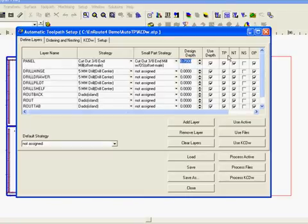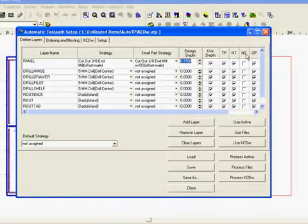We also have toolpath, nest together, and output selected here. And we'll explain all those in a different movie.